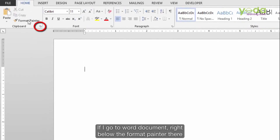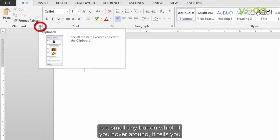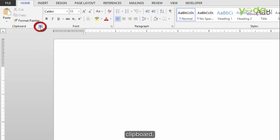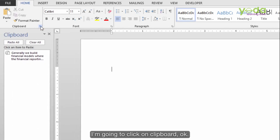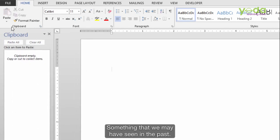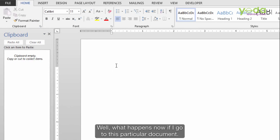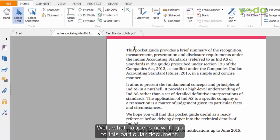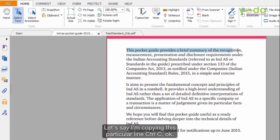If I go to Word document, right below the Format Painter there is a small tiny button which, if you hover over, tells you Clipboard. I am going to click on Clipboard — something we may have seen in the past. Now if I go to a document and copy a particular line with Ctrl-C.